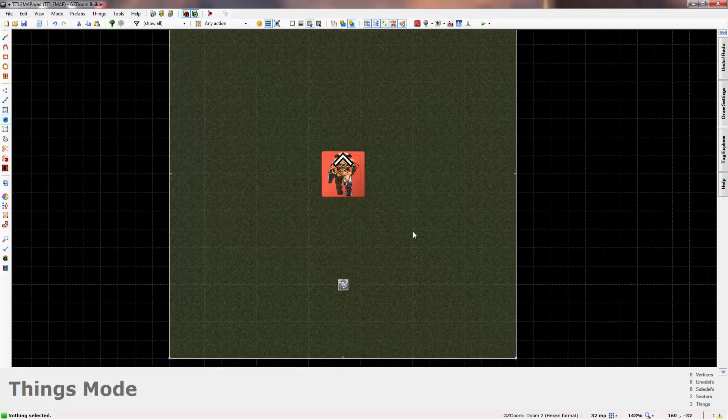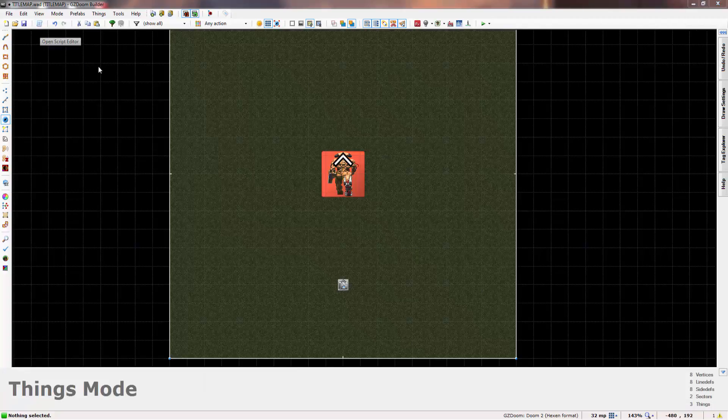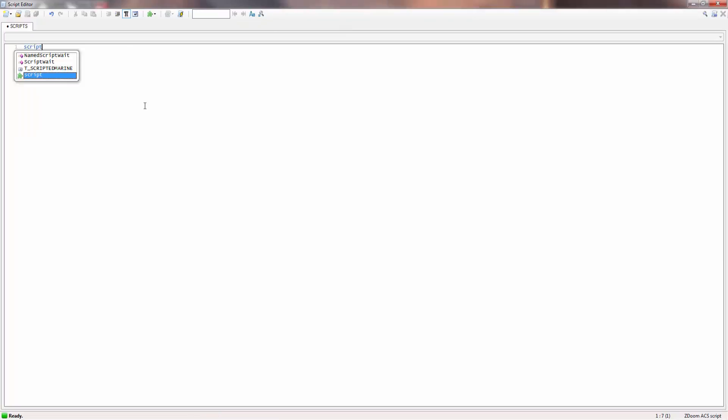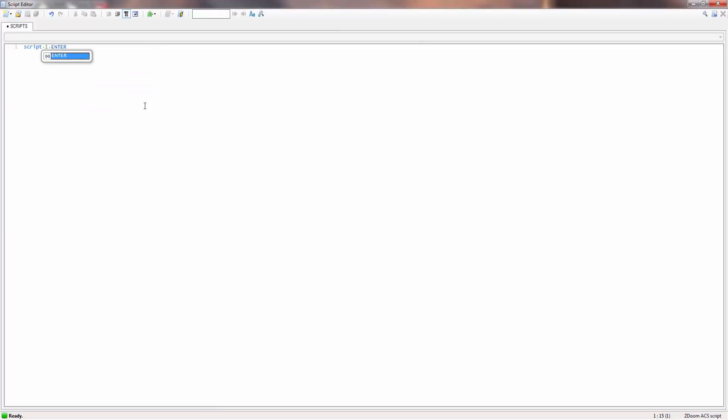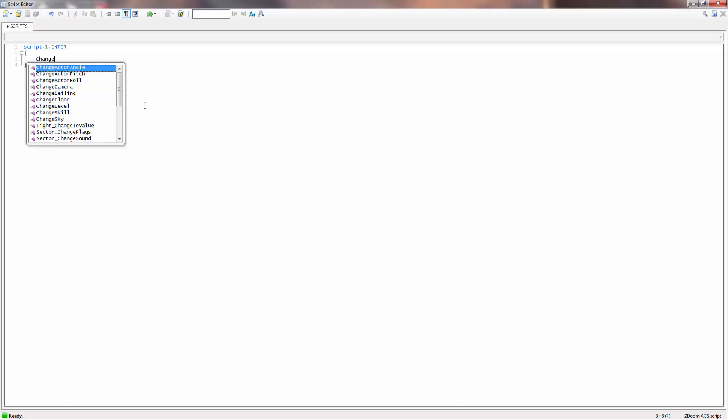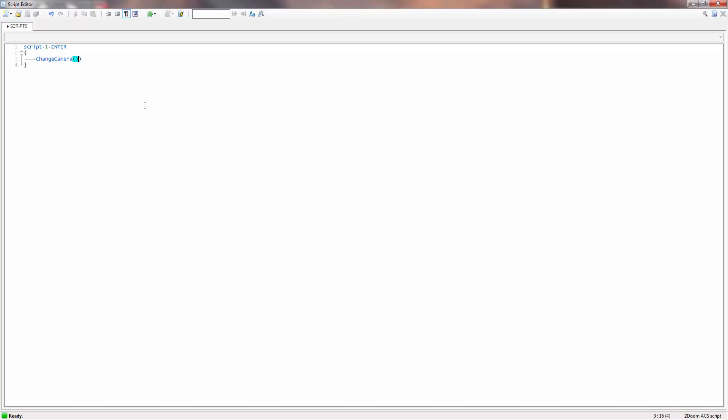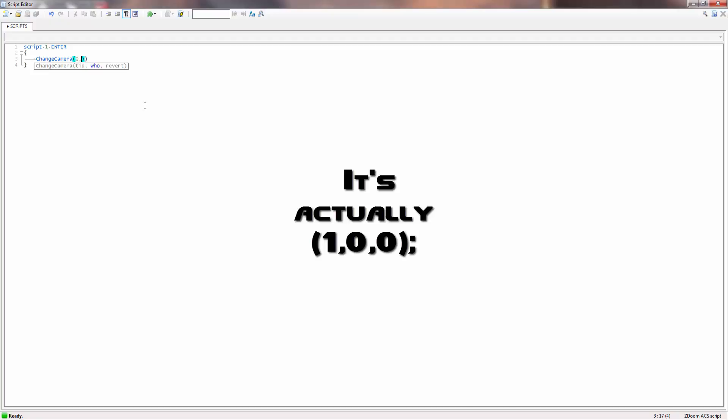You can add other decorations but this is just going to be simple. Literally all you would do then is open the script editor. Script one would be on enter, or you could do, I think it's open, the other one. Yep. But I'll do enter. It doesn't really make much difference.